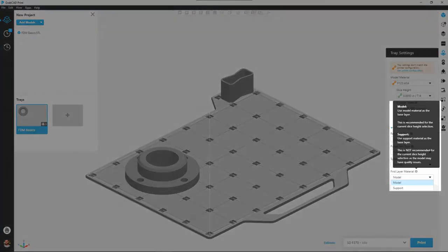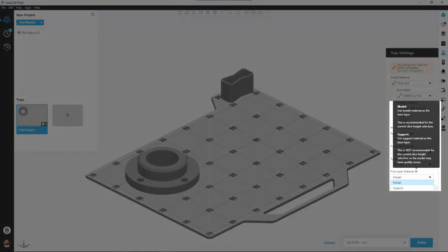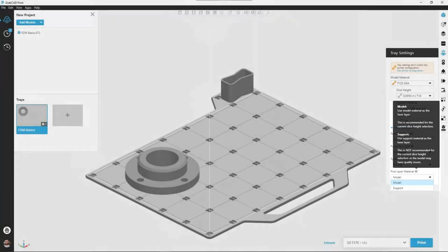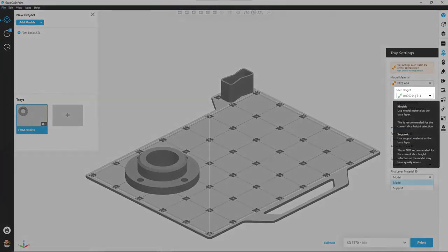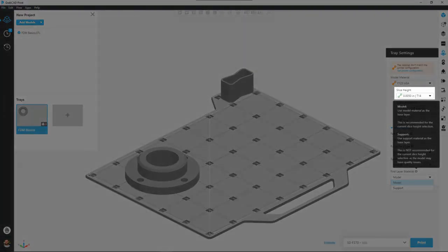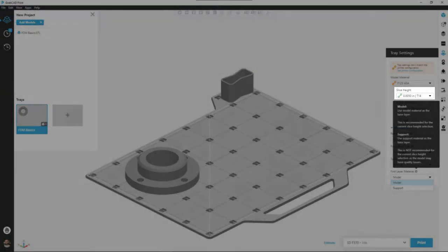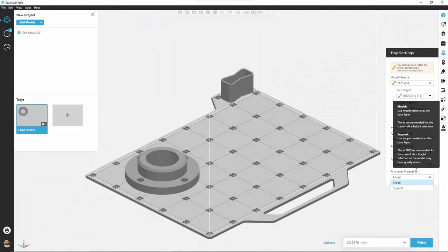The last option we have inside of tray settings is first layer material. This is an option that only shows up under certain conditions, and that is when our layer height or slice height is set to 5 thou. When it's set this small, the software recommends, Stratasys recommends, that we use model material as the very first layer of our part. This better adheres the overall print to our build tray, keeps everything more stable, and gives us a higher quality print at the end of the day.